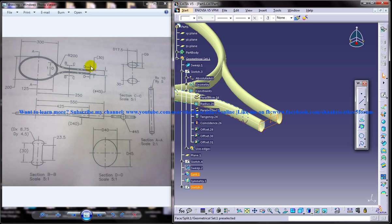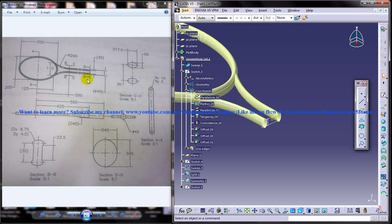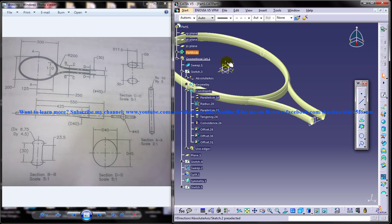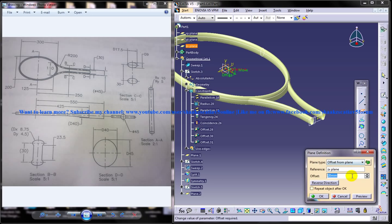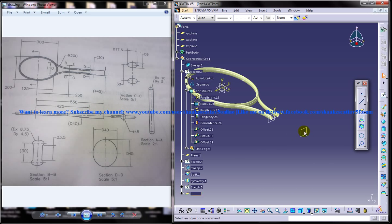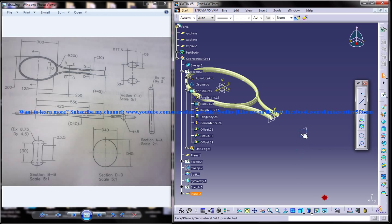There is another section here, and on this DD section we have an ellipse of 40 and 45. You are going to create a plane there. Select this plane here and give an offset plane at a distance of 425, which you can see here. We have a plane right here now that's 425.